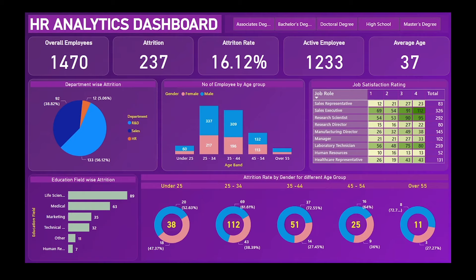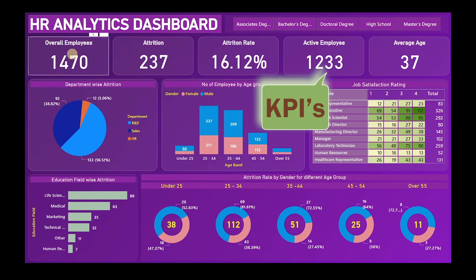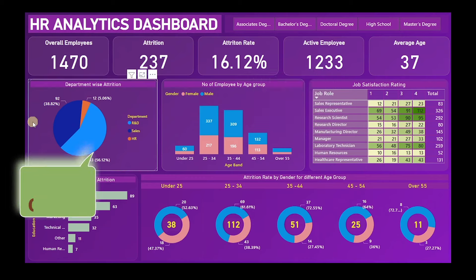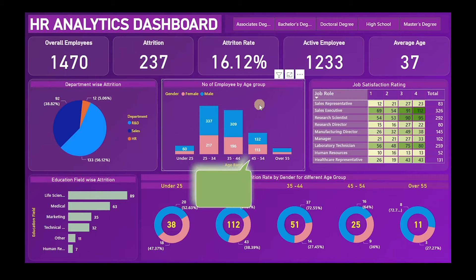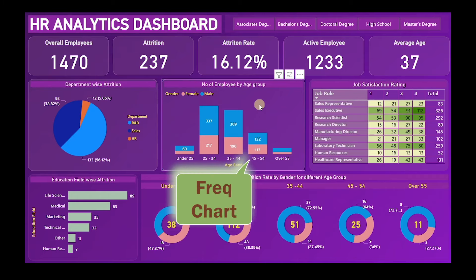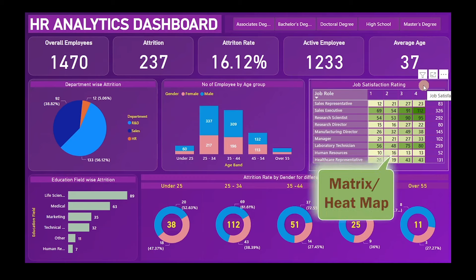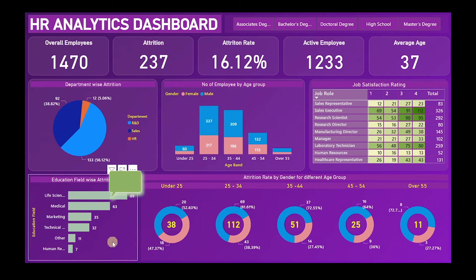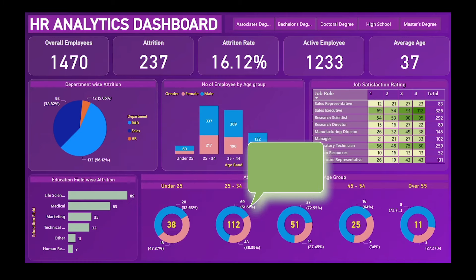We'll see the complete development from scratch. Here you can see I've designed several elements: at the top there are five to six KPIs, then we have a pie chart, a frequency chart converted into a stacked bar chart, a matrix chart we also call a heat map, a bar chart, and a multiple donut chart.